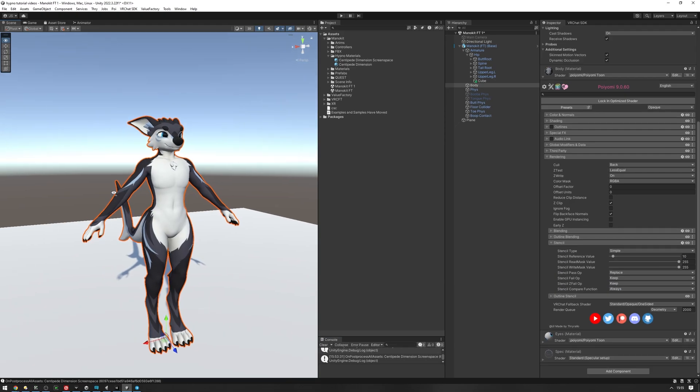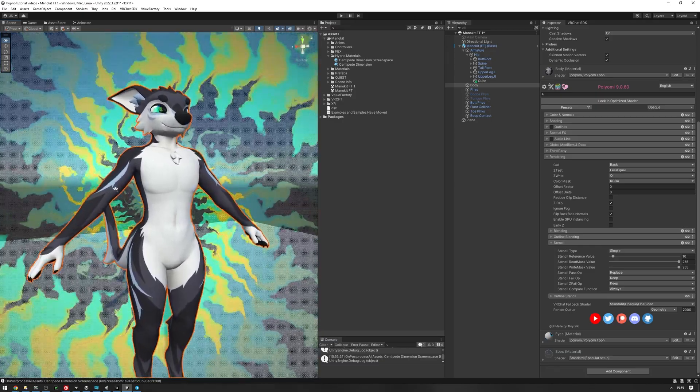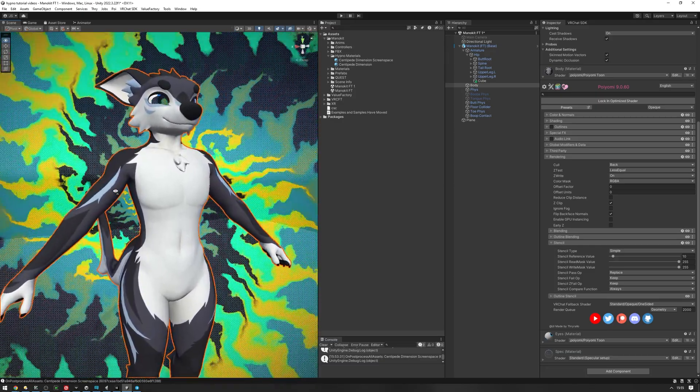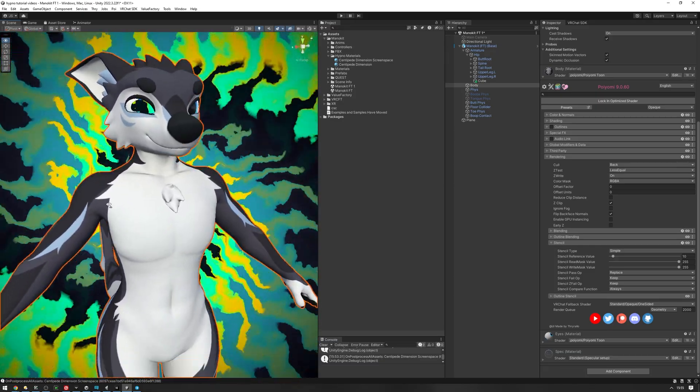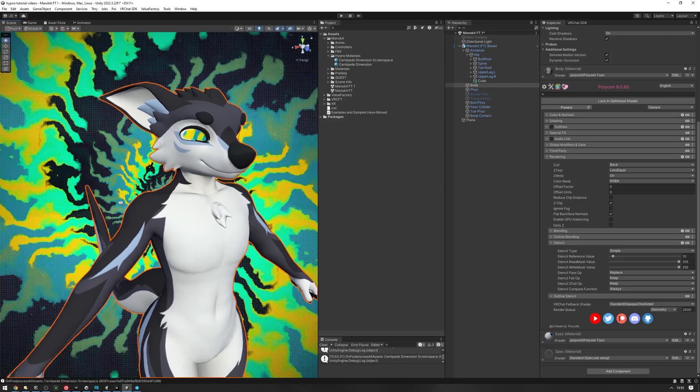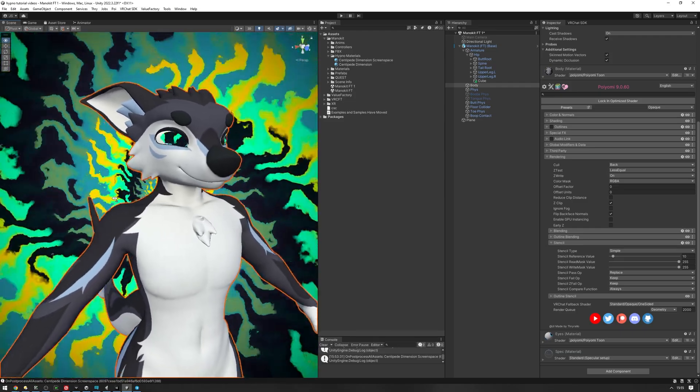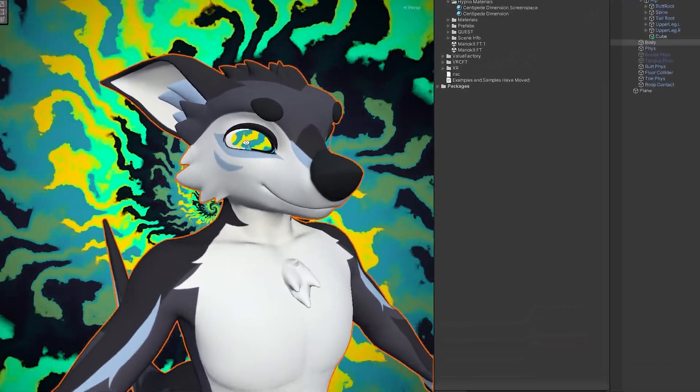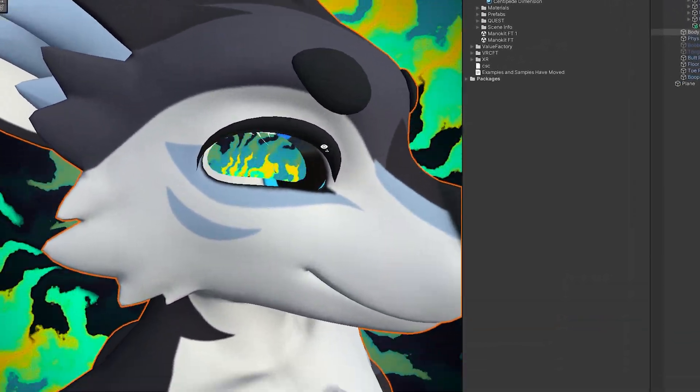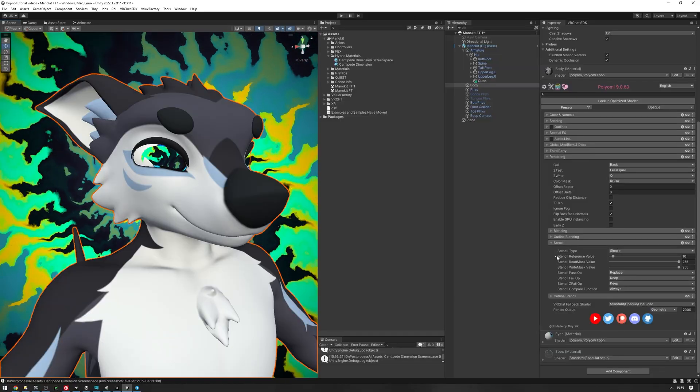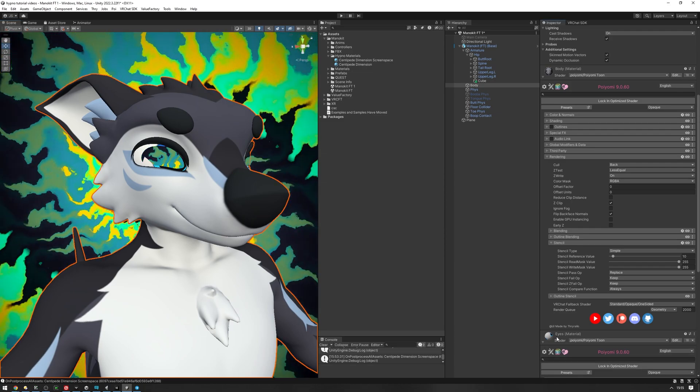And now if we go into the hypno effect, as you can see, the body is in front of the hypno, which is exactly what we want, but the eyes are not. Something odd is happening there. So let's go into our eyes material, into the stencil.